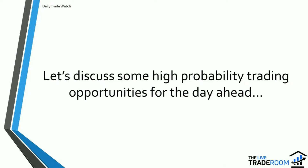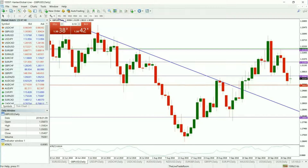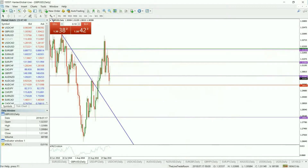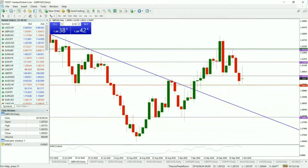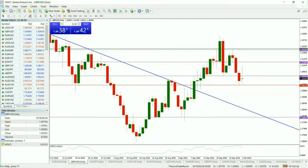Let's get straight into discussing some high probability trading opportunities for the day ahead. The first trade is the Pound Dollar. We like the idea of the Pound Dollar extending further to the downside. The price point we're looking at is firmly below Friday's low, which is a weekly low at the 1.3000 level — a break below that level is your high probability trade.